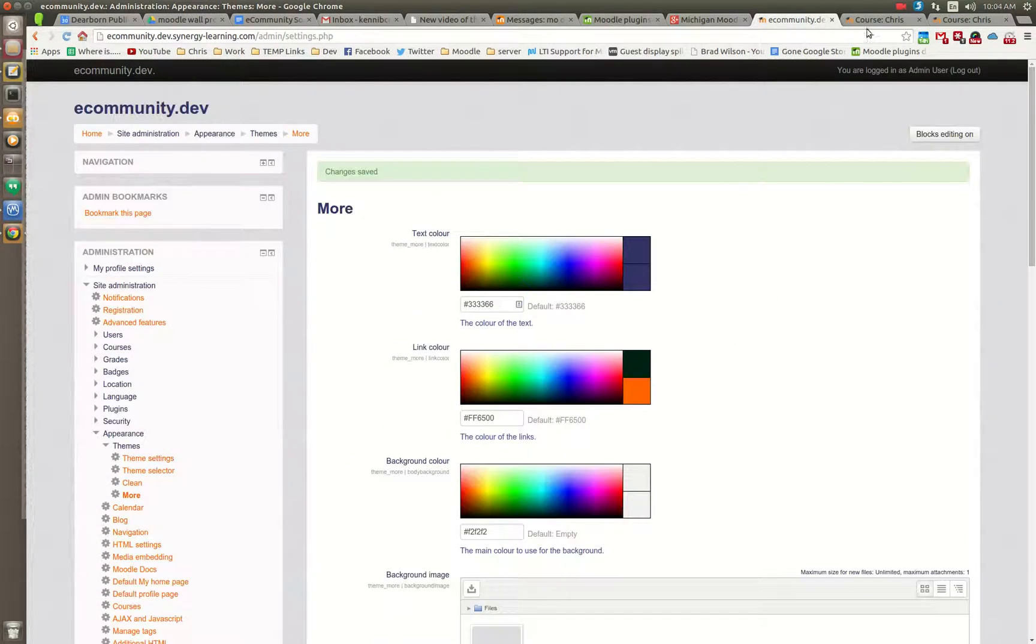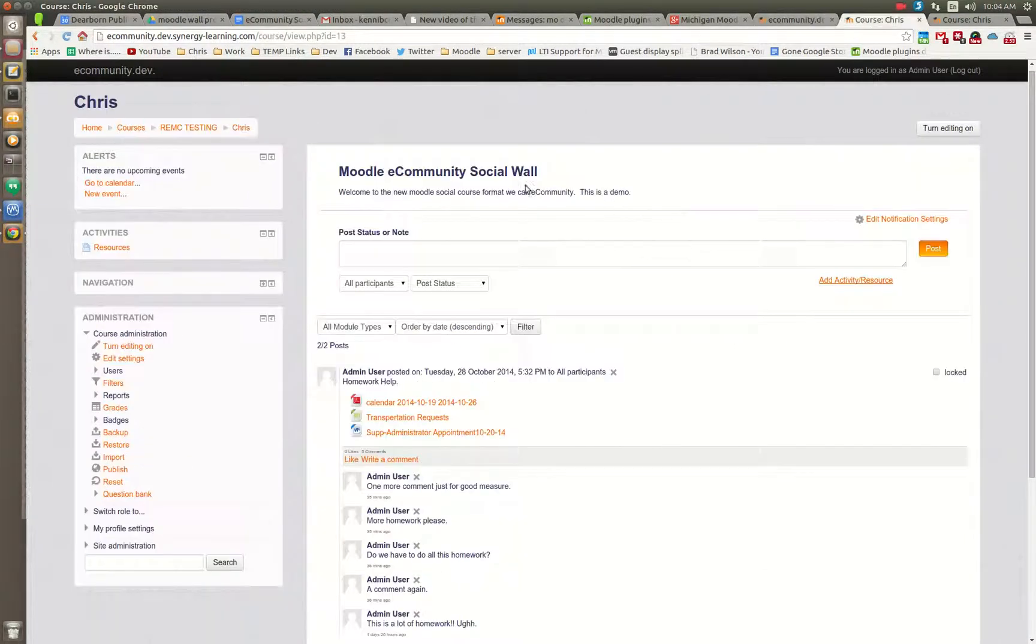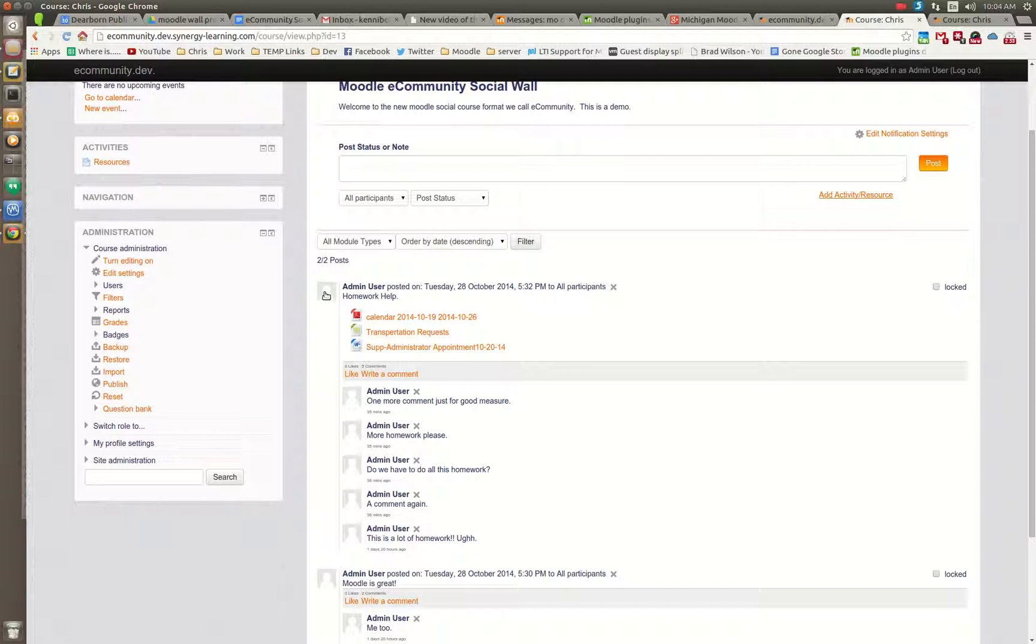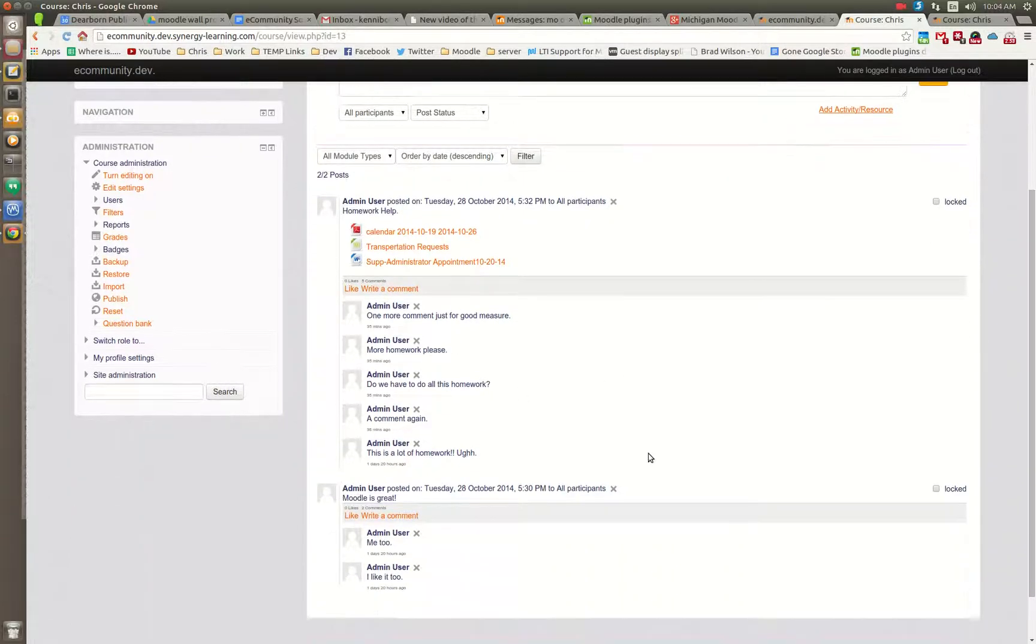So out of the box, the Moodle eCommunity social wall will look like this. You have your post, you'll have your icon, user icon, any attachments will be listed, and then below that you will get comments.